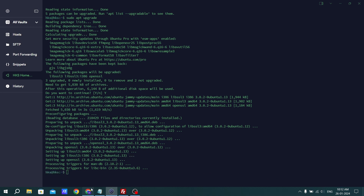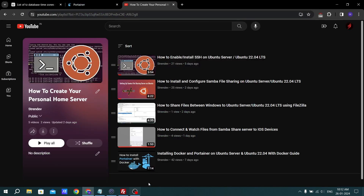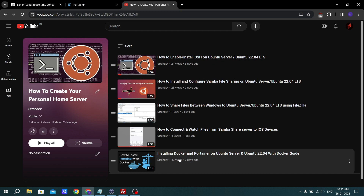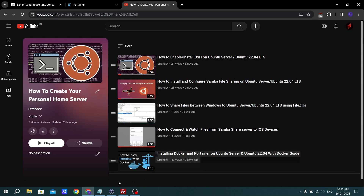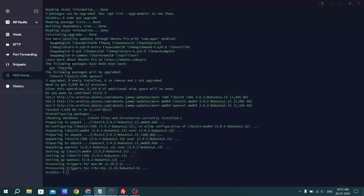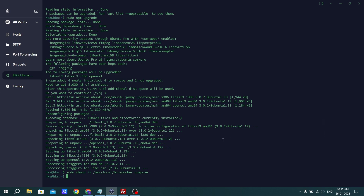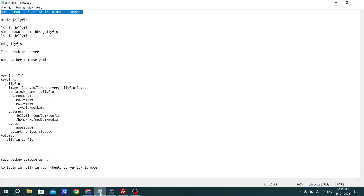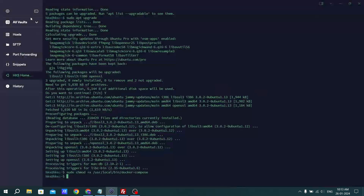Once the upgrade command is done — as you know we have already installed Docker and Portainer on our Ubuntu server, so we don't need to install those again. We just have to follow this command to give some permissions to Docker. Hit enter, and now we have given the permissions. Let's create a folder with mkdir jellyfin.